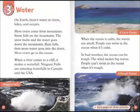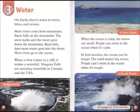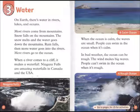Niagara Falls are amazing waterfalls in Canada and the USA. When the ocean is calm, the waves are small and people can swim in the ocean. In bad weather, the ocean can be rough. The wind makes big waves and people can't swim in the ocean when it's rough.